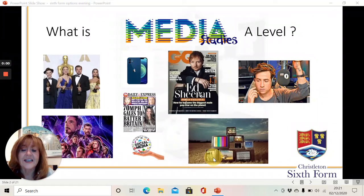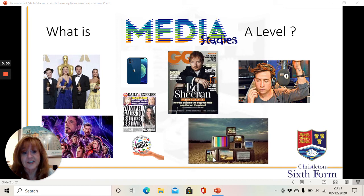Hi, today I'm going to talk to you a little bit about A-level media studies and what is media studies that you might study at Christleton High School during A-level.